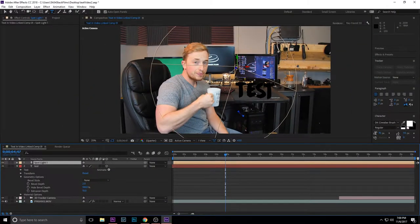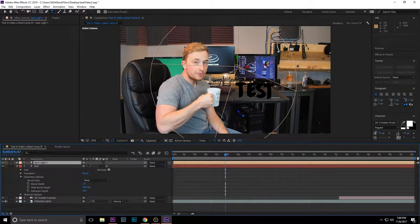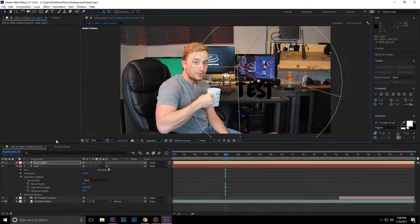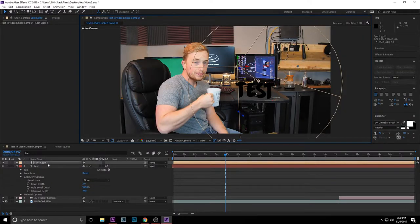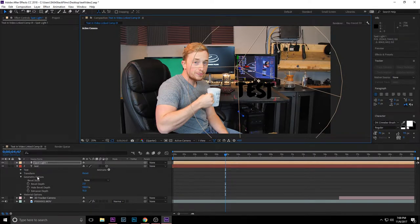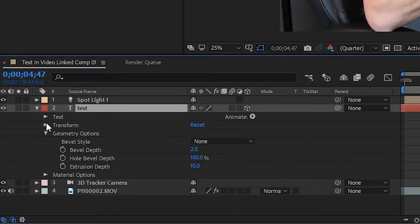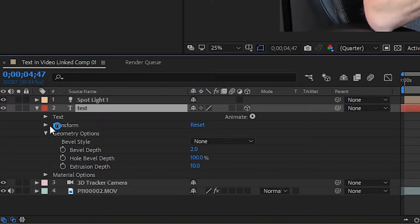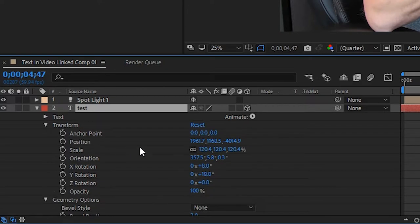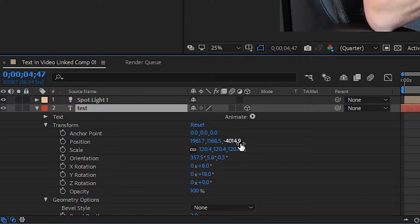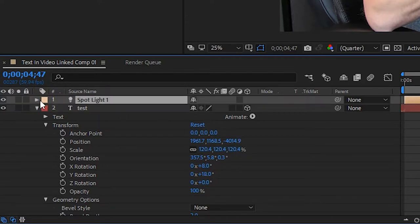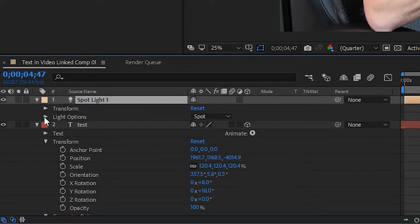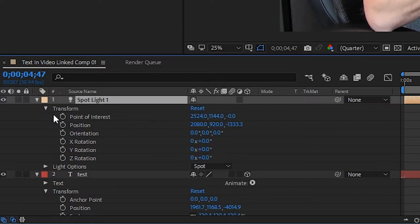We're going to move it around until it lights up the test. To make sure you have the light in the proper spot, you're going to want to go into your text and under your transform, you want to see where this third position is sitting. So right now it's sitting at negative 4,000. For the spotlight, I want to go into transform and make sure that position is sitting at less than the negative 4,000.